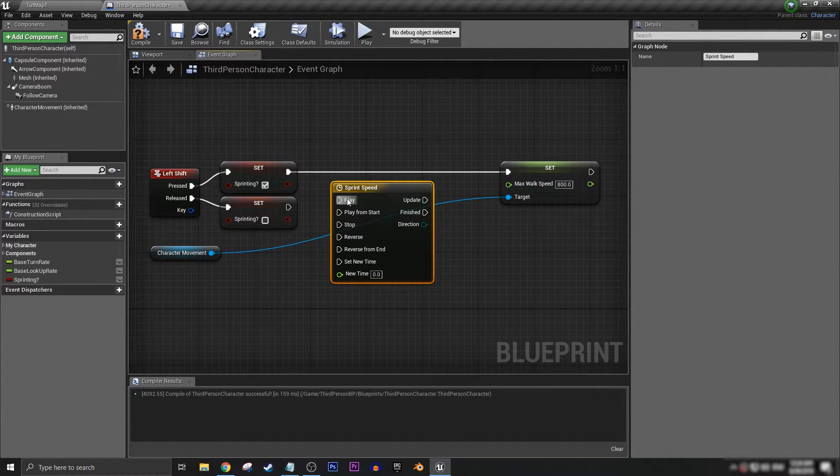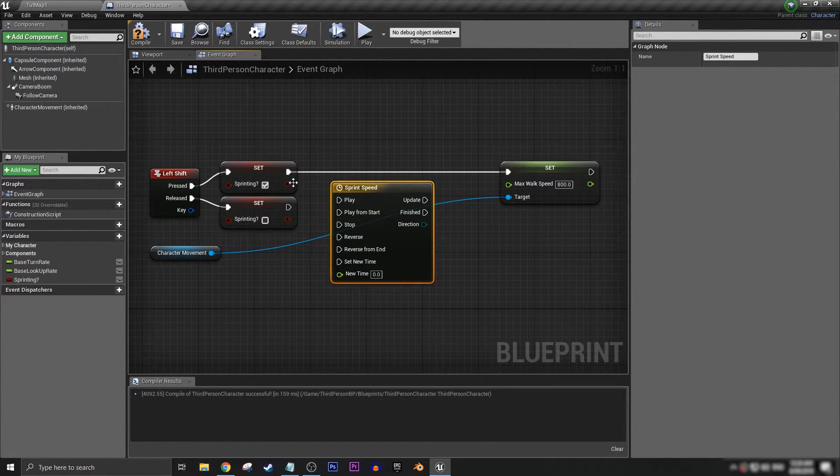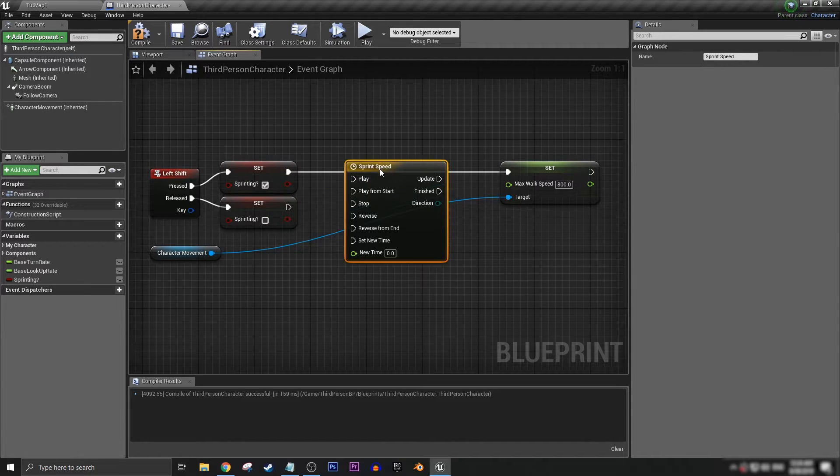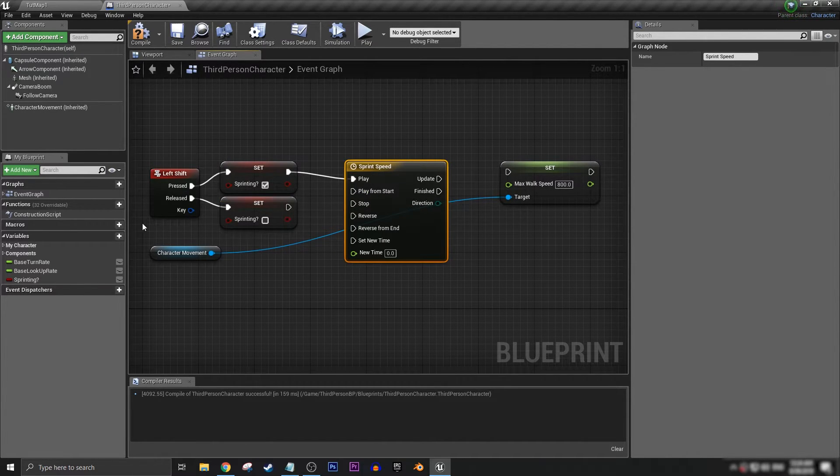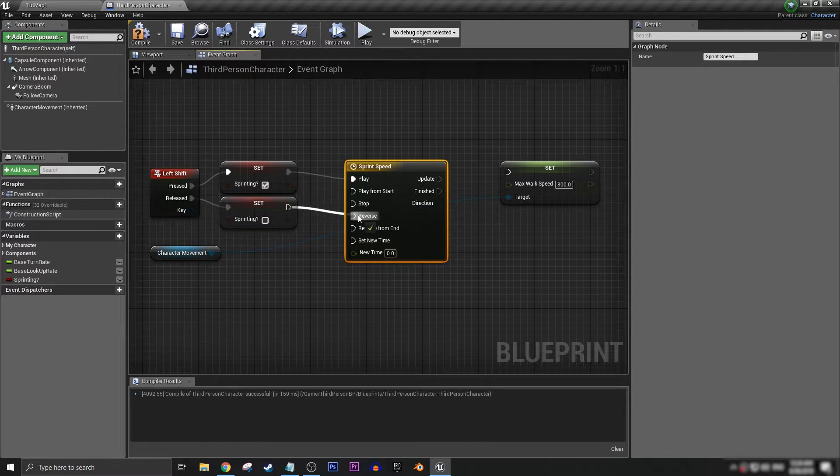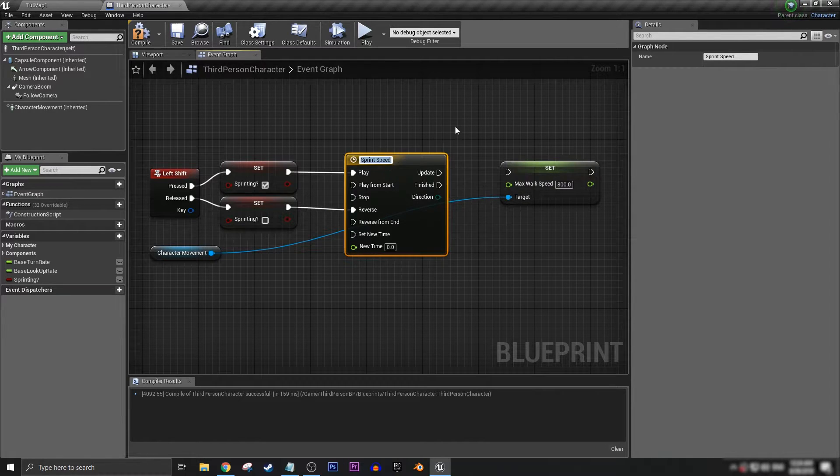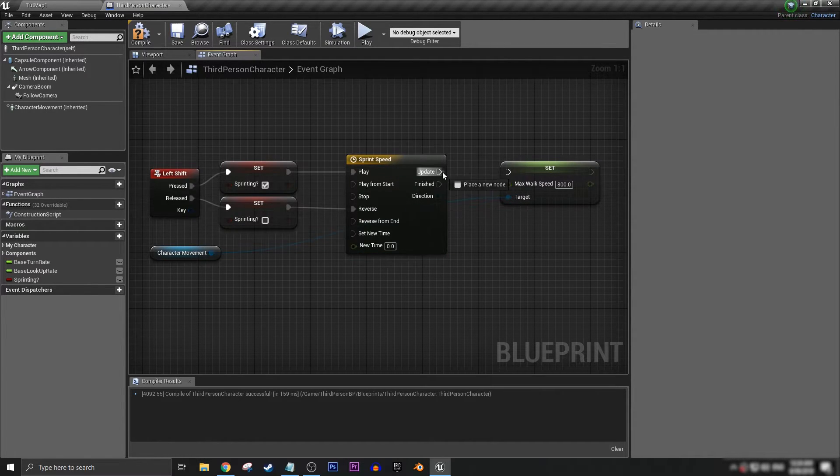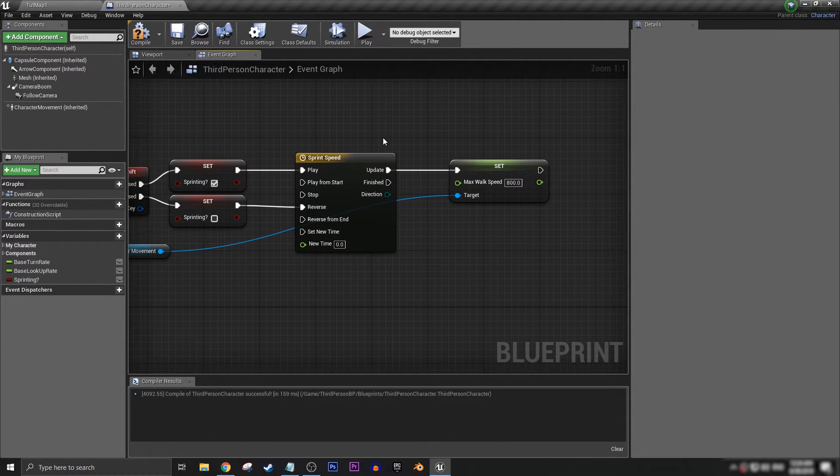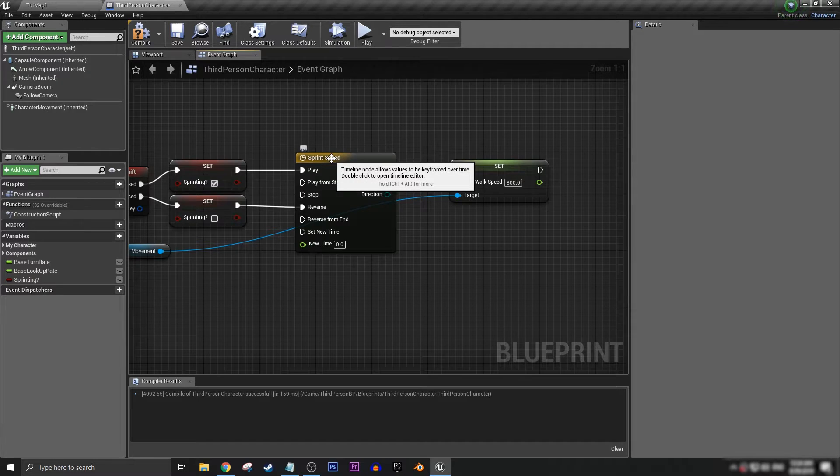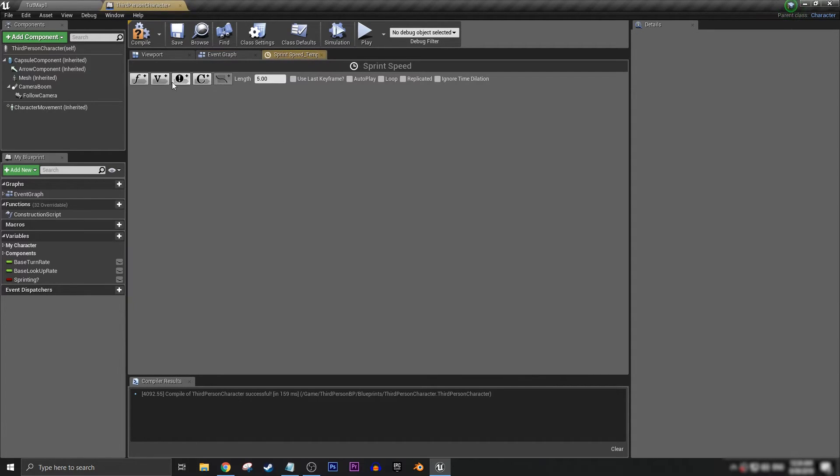And we want to have pressed connected to play and let's have release connected to reverse and update into set max walk speed. Let's open up the timeline.